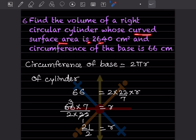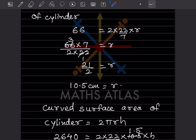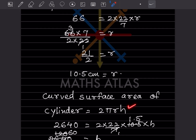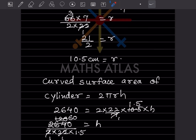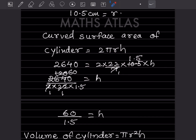They said find the volume of the right circular cylinder, and the curved surface area is given as 2640. The formula for curved surface area of a cylinder is 2πrh = 2640. Substituting 2 × (22/7) × 10.5 × h = 2640, and simplifying — 10.5 cancels with 7 — we get 66h = 2640.